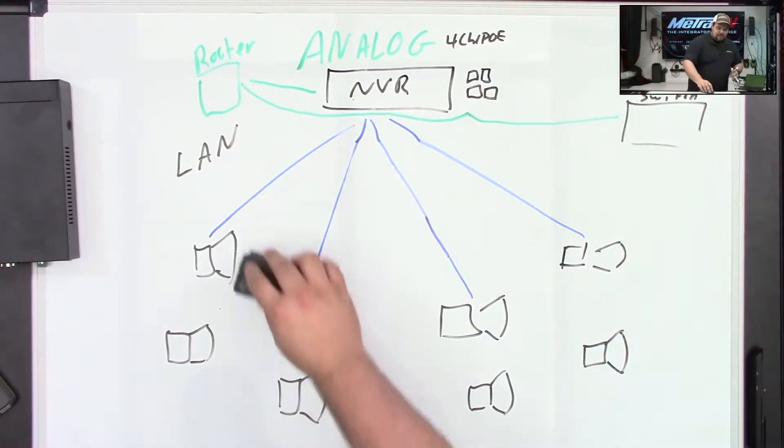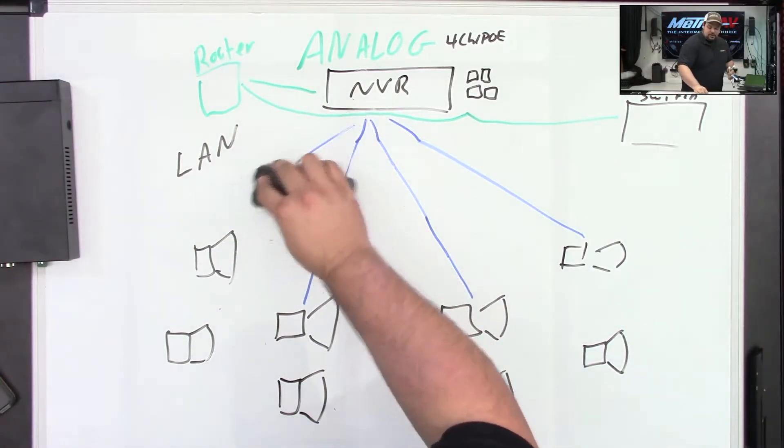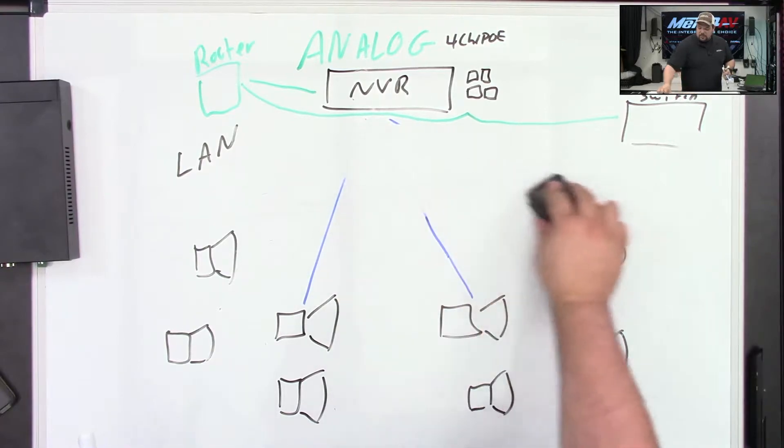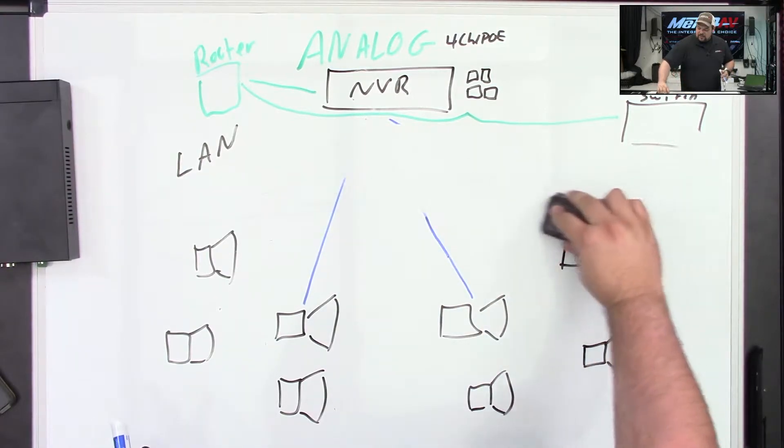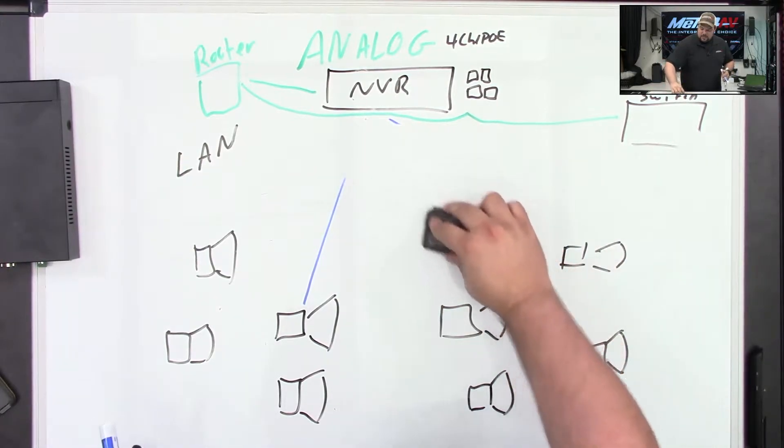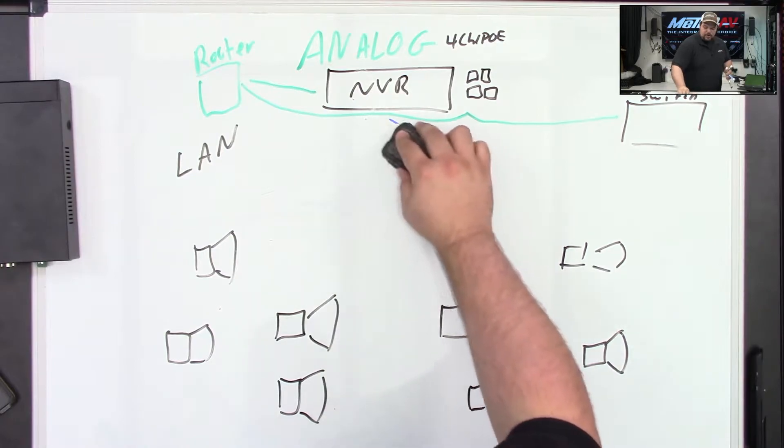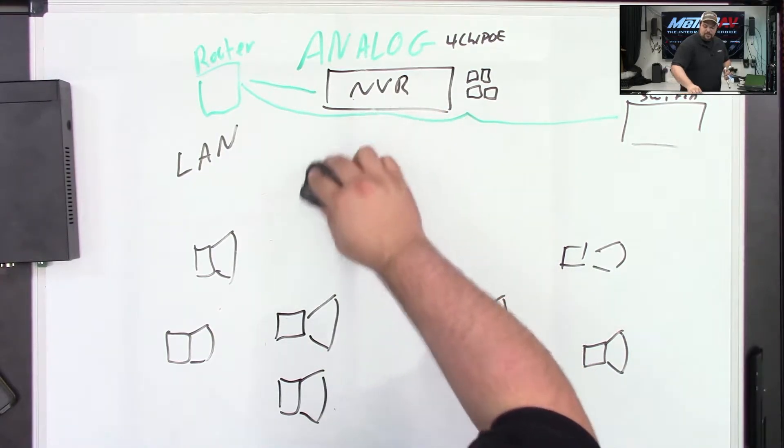So we have NVRs and DVRs, but now we also have an XVR, or what we call a hybrid.